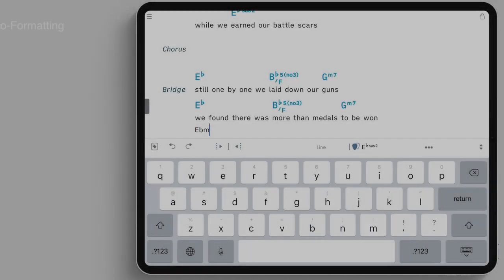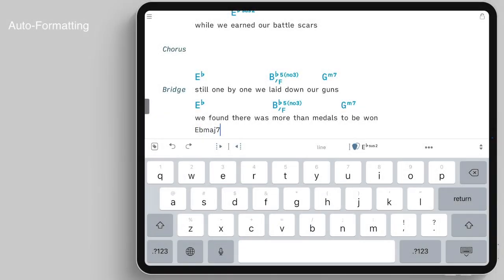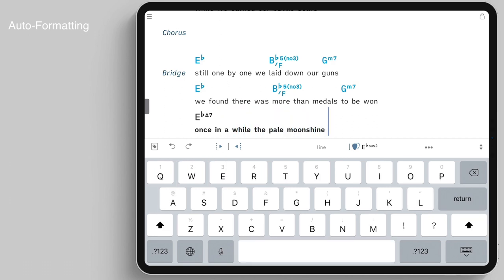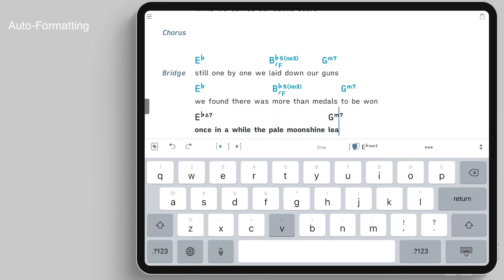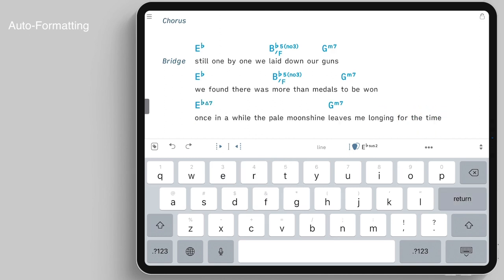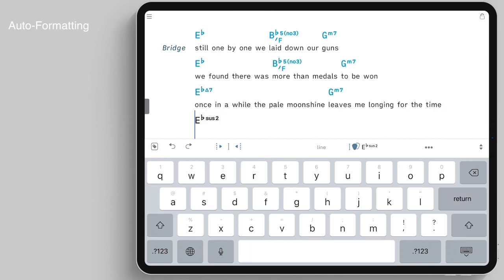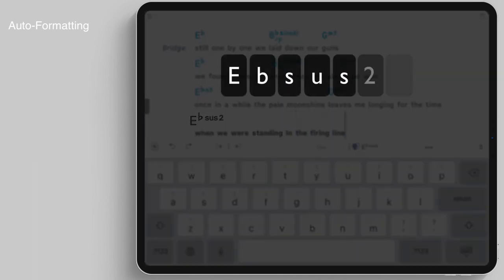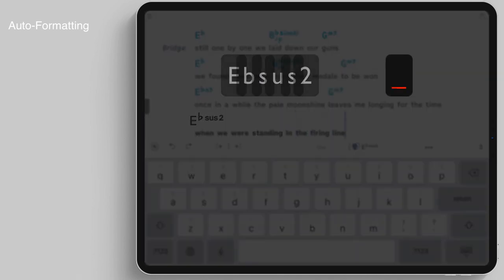Song 1 recognizes and auto-formats chords as you type. Chords do not have to be enclosed in square brackets to be distinguished from the lyrics. Simply type the chords in the same line as the lyrics, with a space after each chord.